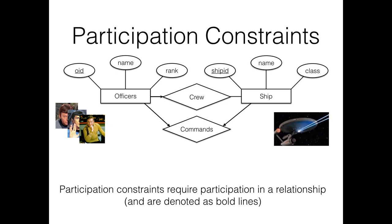[Student asks about expressing 'either crew or commander but not both'.] The entity relationship model doesn't have the capacity to express that kind of exclusive-or constraint. You're going to encounter constraints you can't express in the ER model. We'll talk a little bit about how this is manifested in SQL — how you go from an entity relationship model to a more precise specification in SQL. There you can specify pretty much any constraint you care to think of.